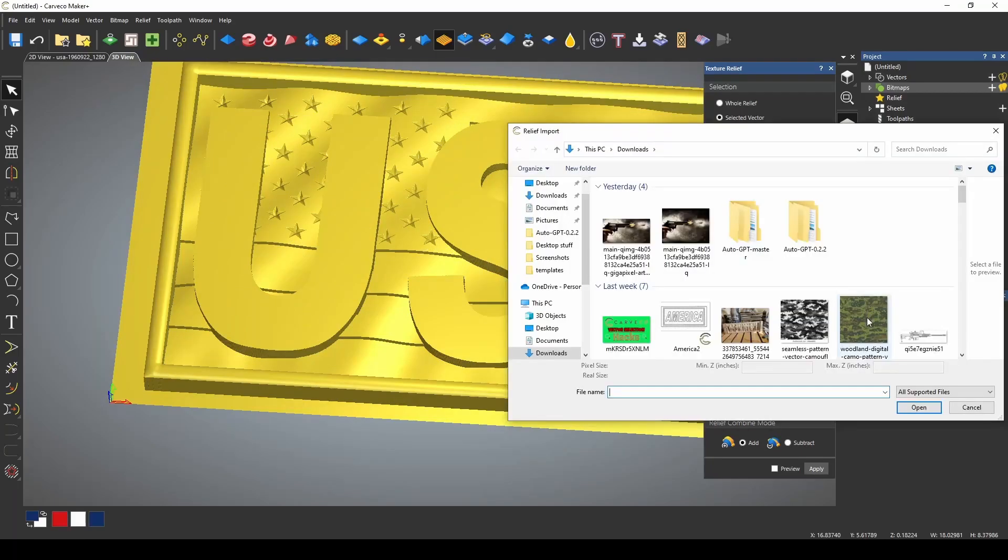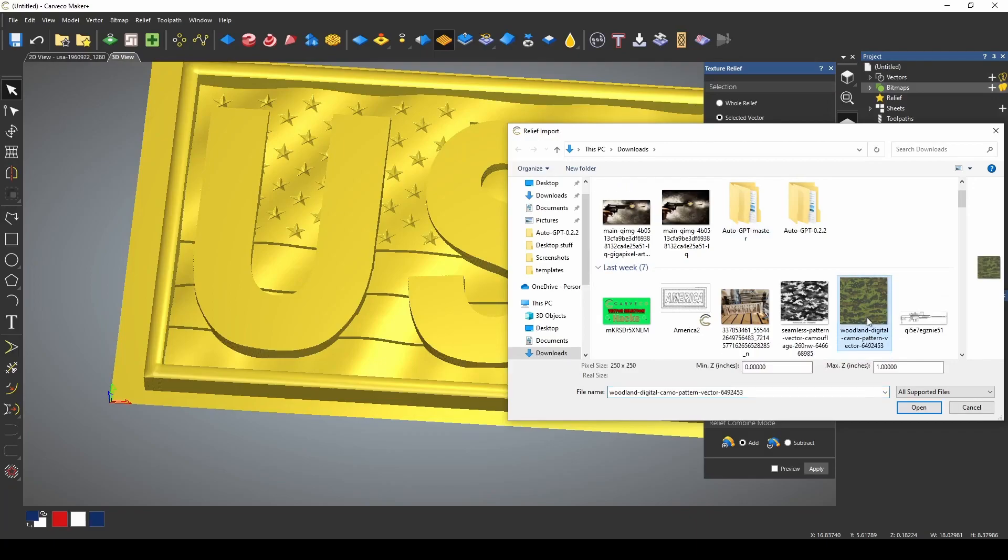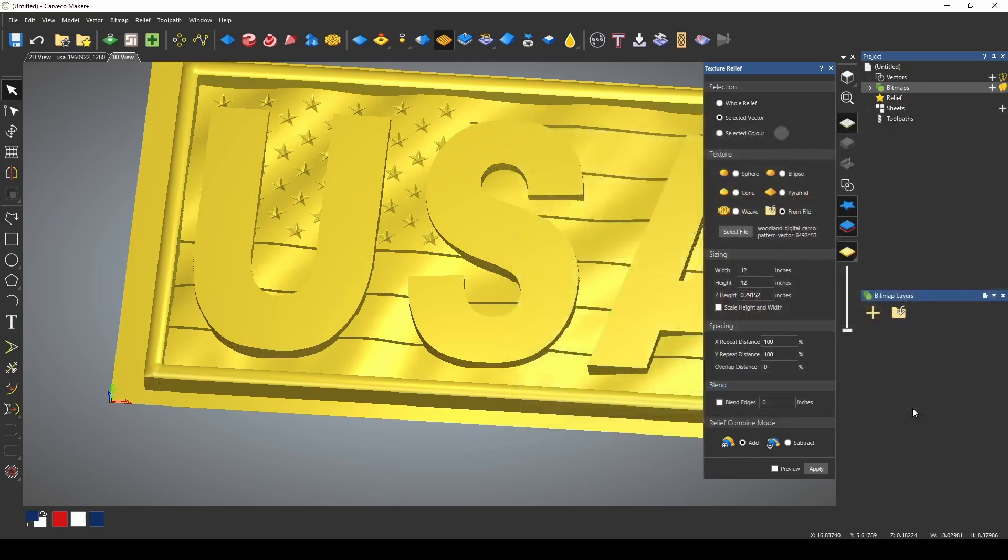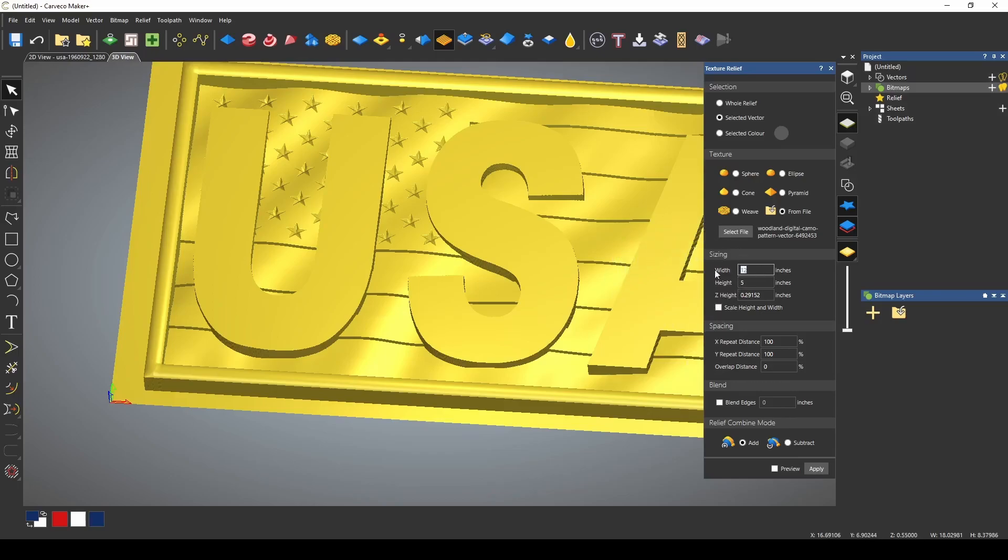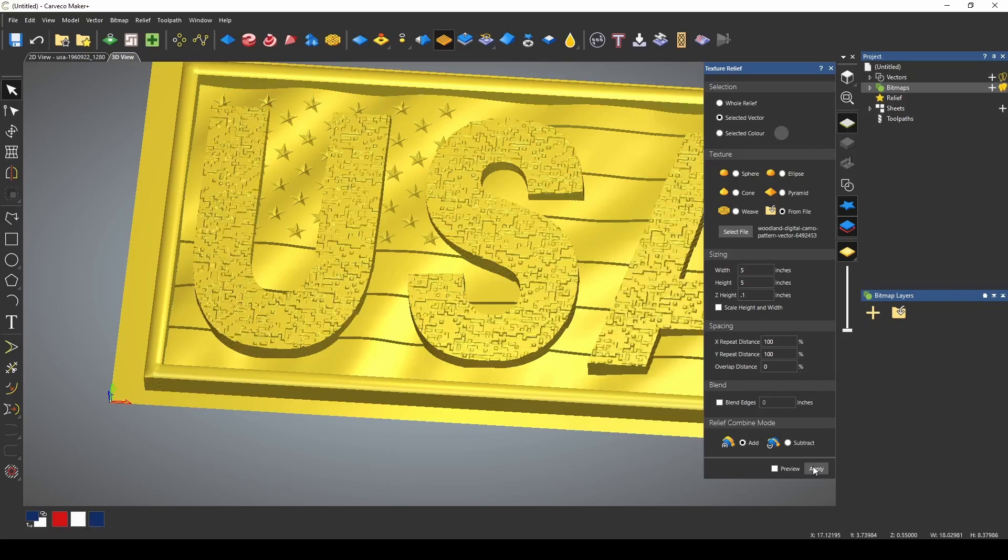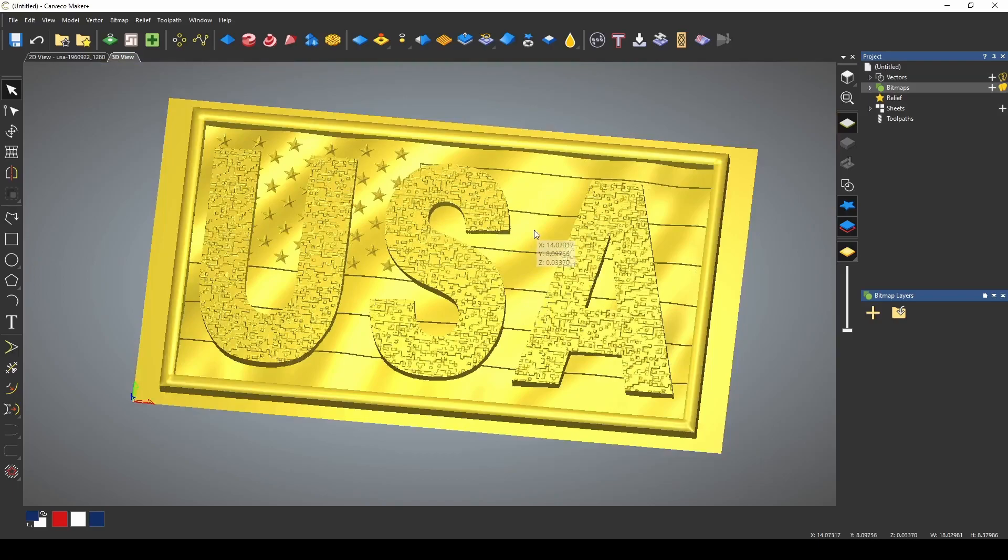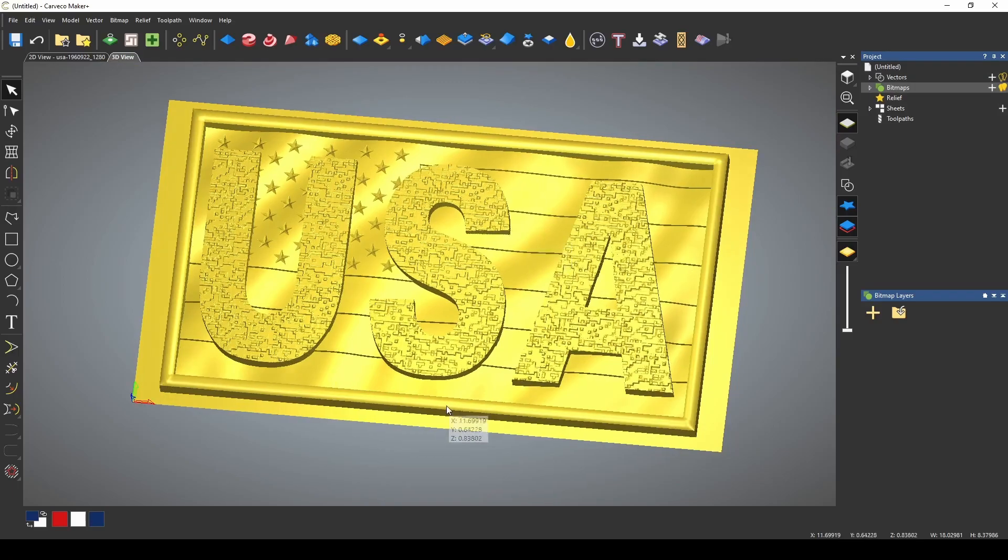I have this camo pattern that I just found online. It's woodland digital camo pattern. I'm going to select that pattern and I'm going to change the height. Right now it's 12 by 12. I'm just going to make this like 5 by 5 and I only want this detail or this texture to be 0.1 inches tall. We'll see what that looks like. Press apply and now we have a wavy flag with textured raised text in a frame.